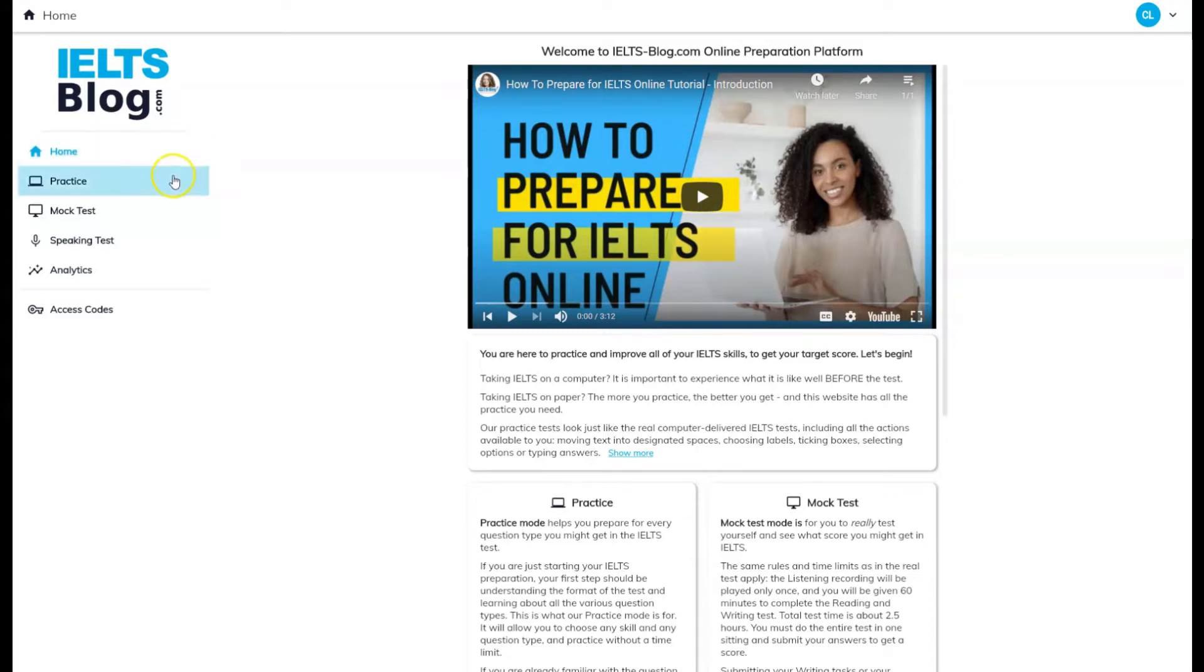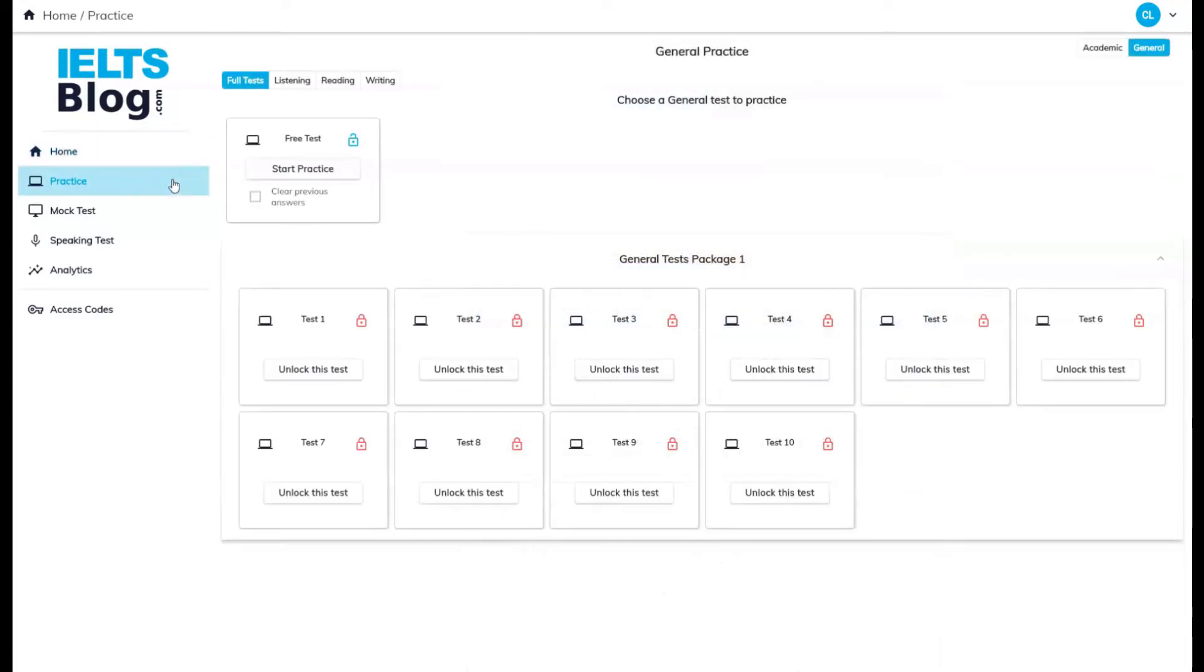From the homepage, click on Practice in the left sidebar. That will take you to the practice section.